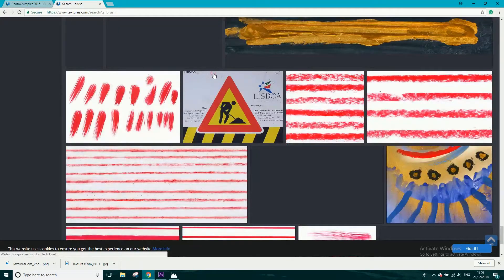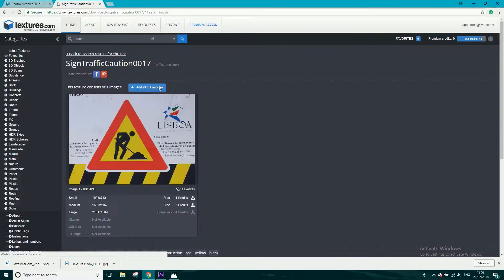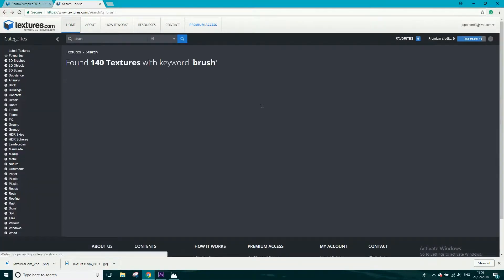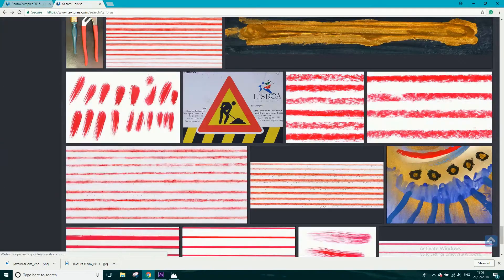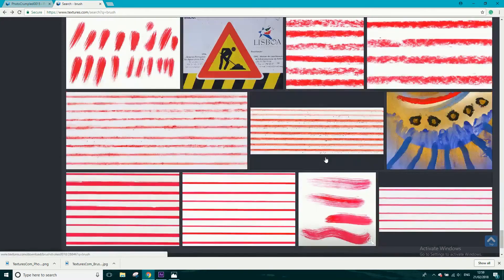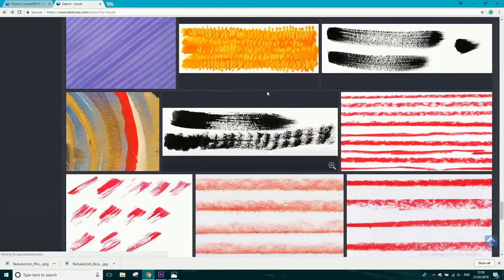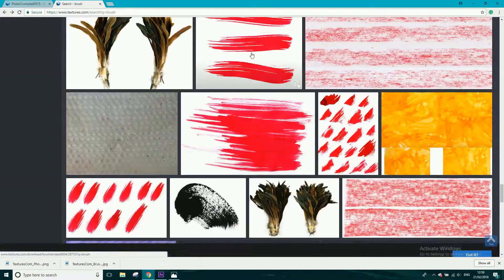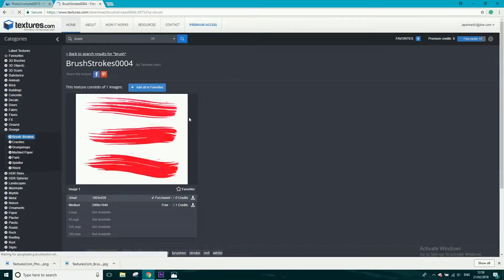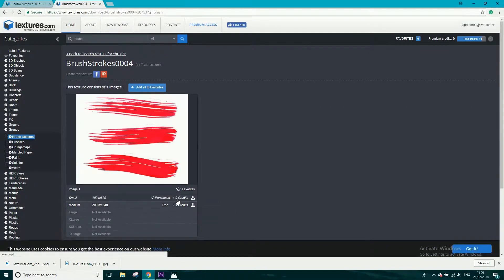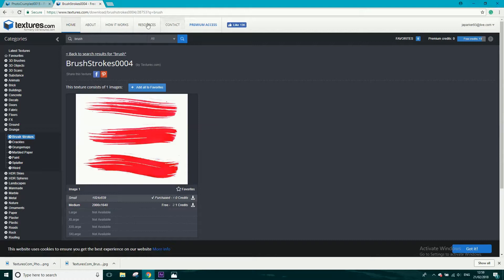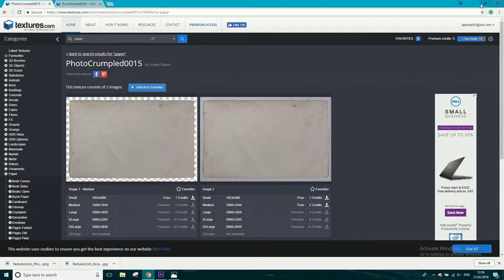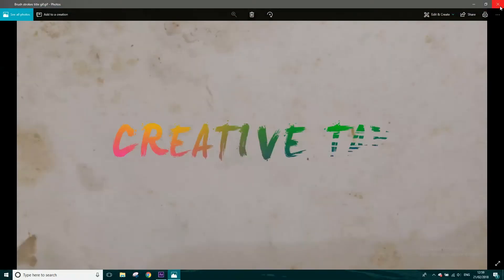The other one I used was a brush image — I searched 'brush' and found the little red one. If you click on it, it'll open up another window. I just got the small one, which cost me one credit. Anyway, that's enough of that — it's textures.com. Make an account and download this image and a paper image, and then you are ready to go.